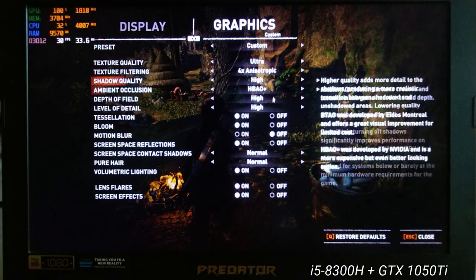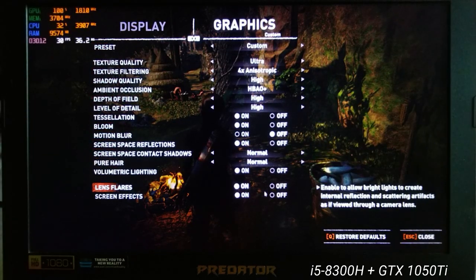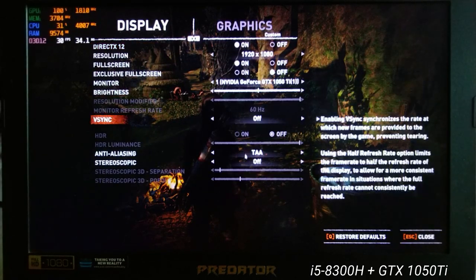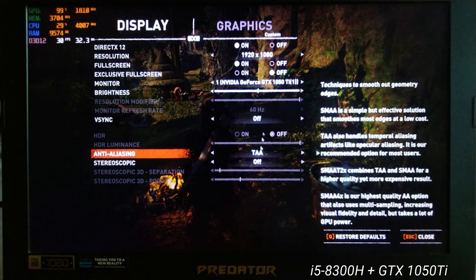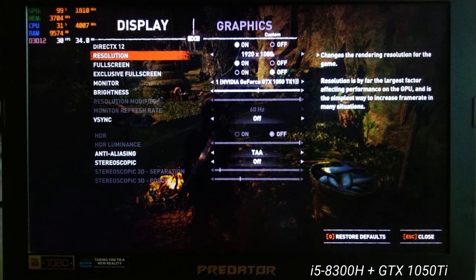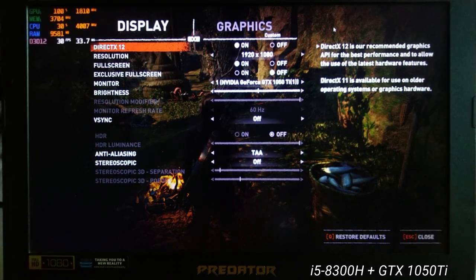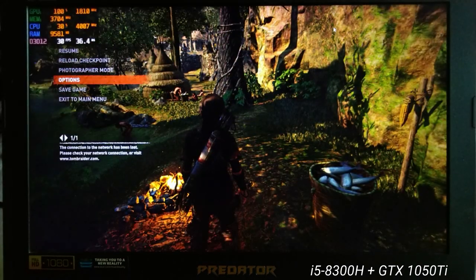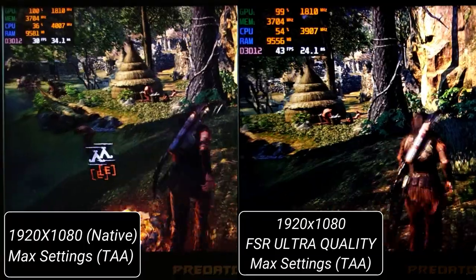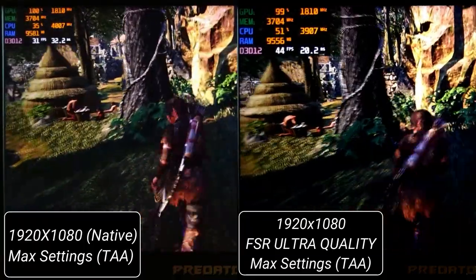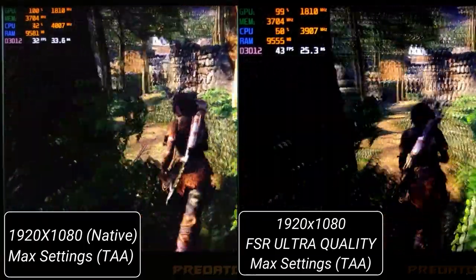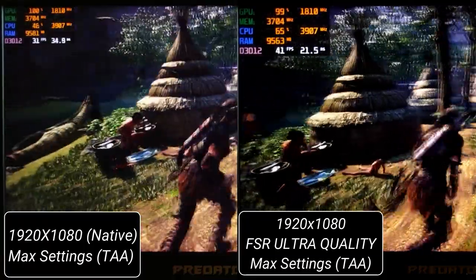Now let me show you the same in Shadow of the Tomb Raider at maximum settings. FSR actually works way better with this game, probably because of the mostly static environment. The image quality is very close to native in both the ultra quality and quality settings.